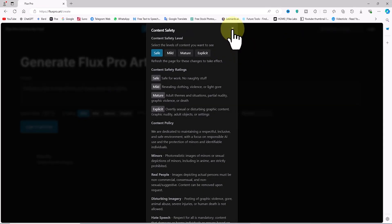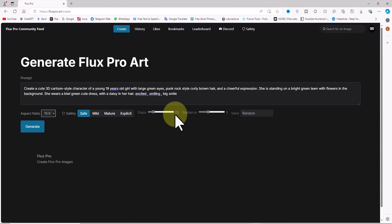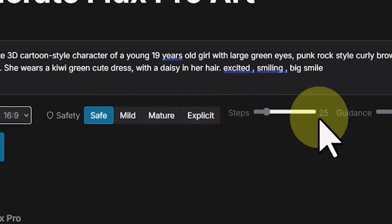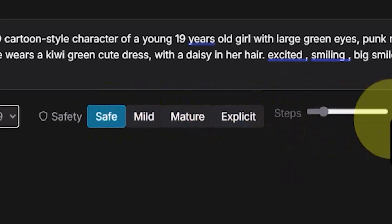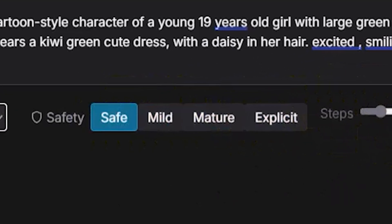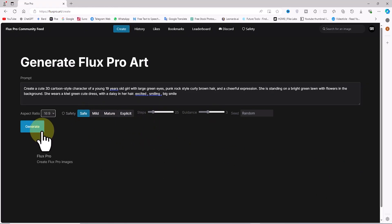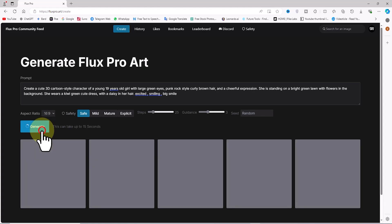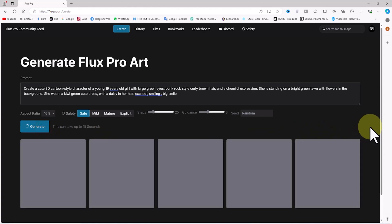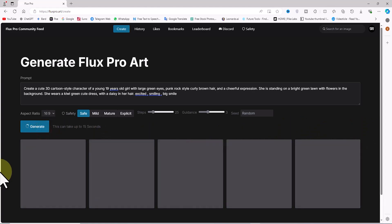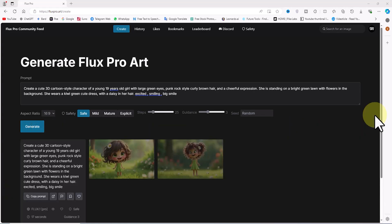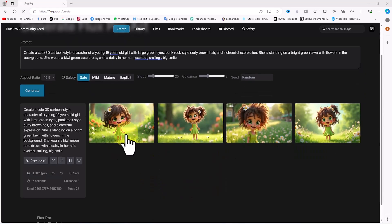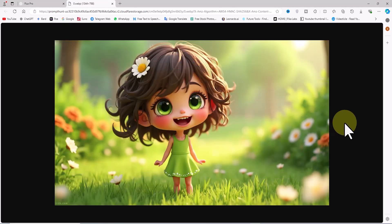I leave the other settings unchanged and click on the create button. My prompt is placed in the queue and after a short time, images are generated based on the prompt.